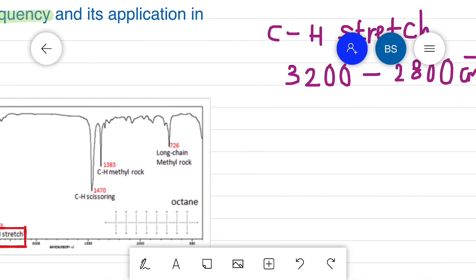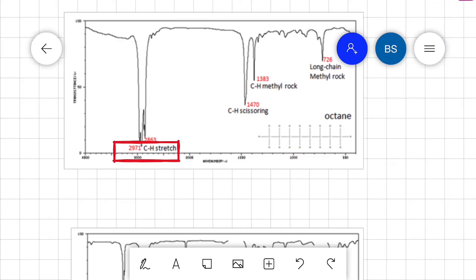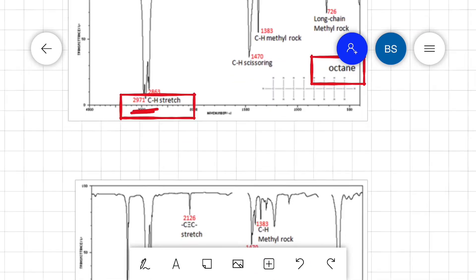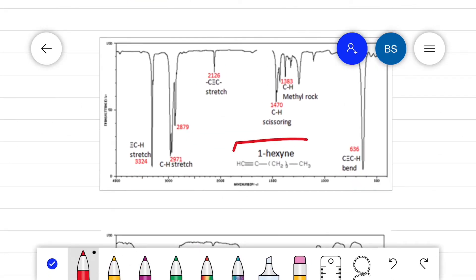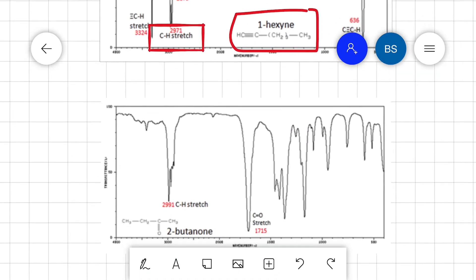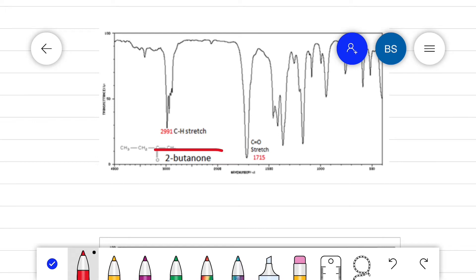The C–H stretch in octane lies at 2971 cm⁻¹. When we analyze the IR spectra of 1-hexyne, another molecule, we can see the C–H stretch also lies at 2971 cm⁻¹. And in the case of 2-butanone, a ketone, the C–H stretch lies at 2991 cm⁻¹.